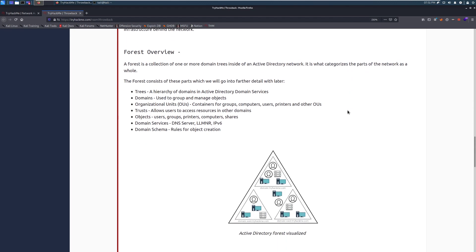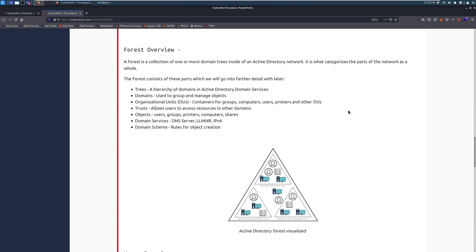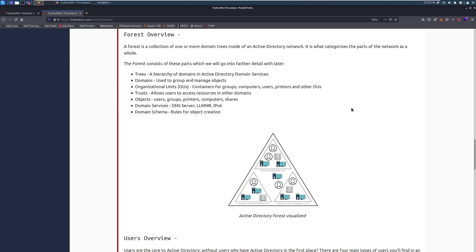Forest overview. A forest is a collection of one or more domain trees inside of an Active Directory network. It is what categorizes the parts of the network as a whole. The forest consists of these parts, which we will go into further detail with later. So there's trees. This is a hierarchy of domains within Active Directory domain services. So this is essentially you have a bunch of different companies. So you can see that we have tryhackme.com, east.tryhackme.com, and west.tryhackme.com.